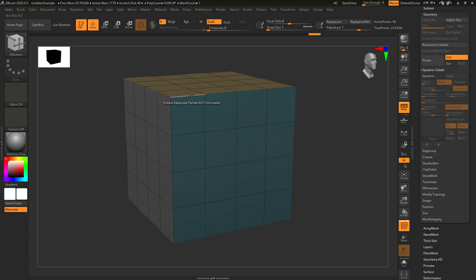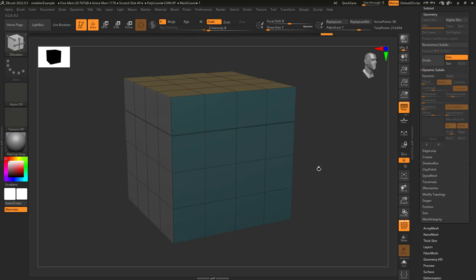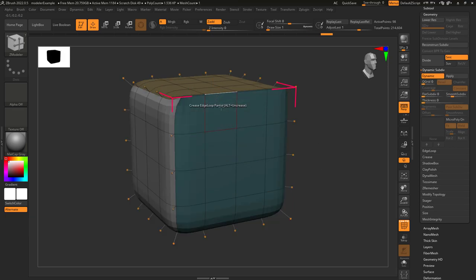Edge loop partial will crease every point on the edge loop as long as the point is connected to four edges. You can see that every point here is connected to four edges, which means if we click here, the edge loop will follow the entire loop. But these points here are only connected to three edges, so that is where the creasing will stop.